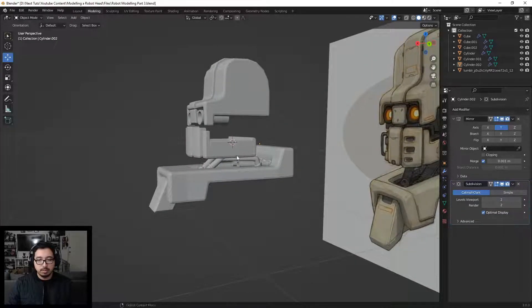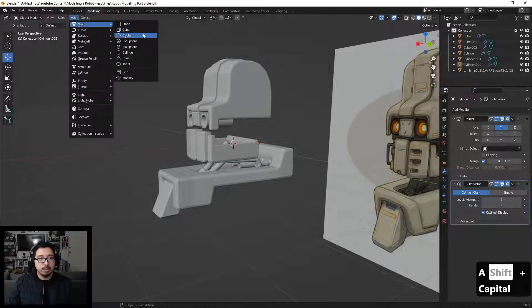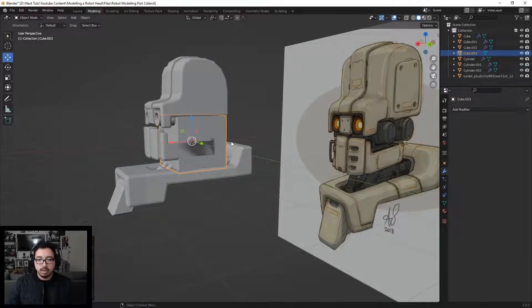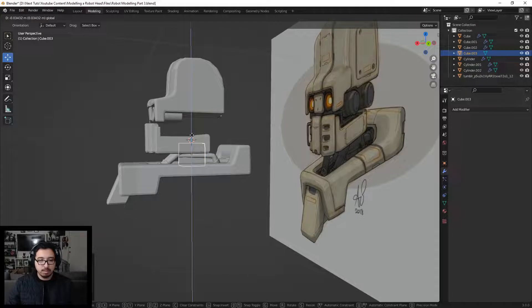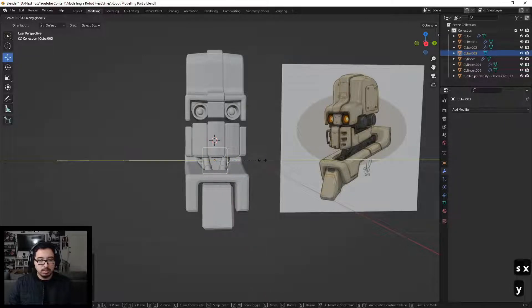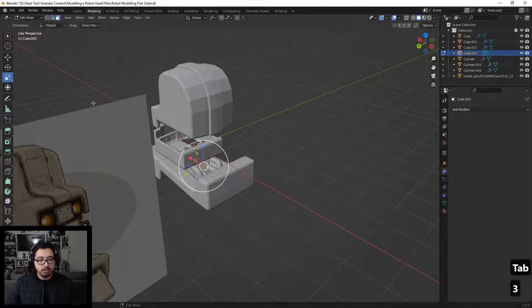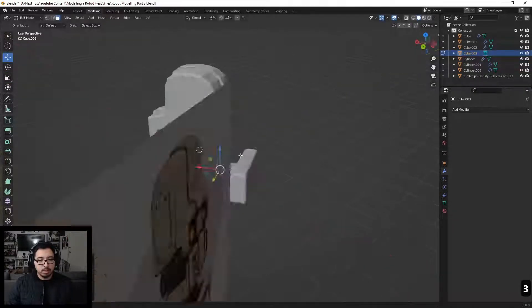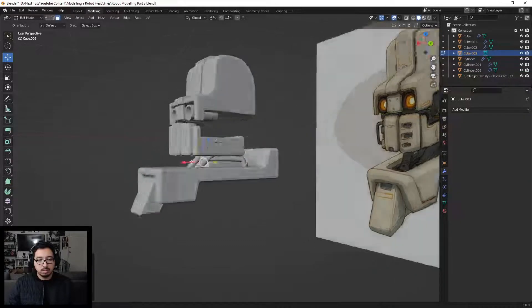Before moving on, let's make a cube — go to Add > Mesh > Cube. Scale this guy in to around this scale and bring him down. I want to leave him around here. I'll squish this in just a tad using S then Y, locking it to the Y axis. Go to Object Mode, choose this face, and move it further back. That's actually pretty good.